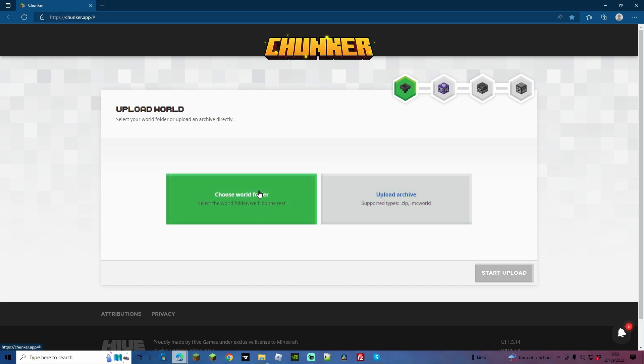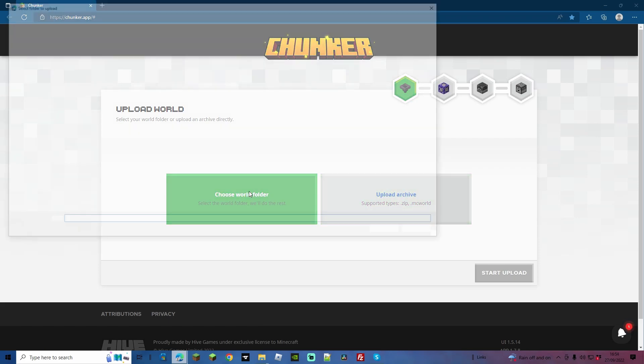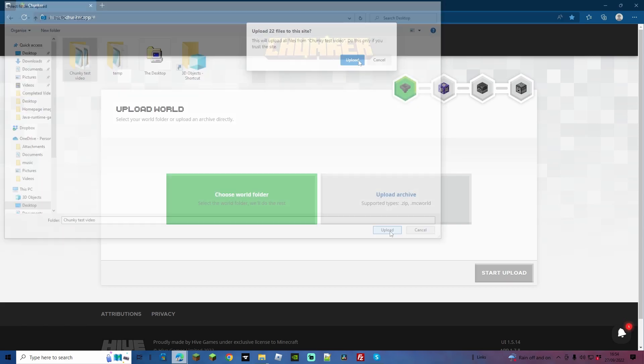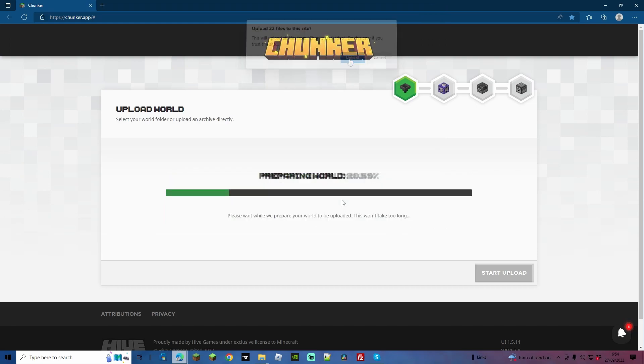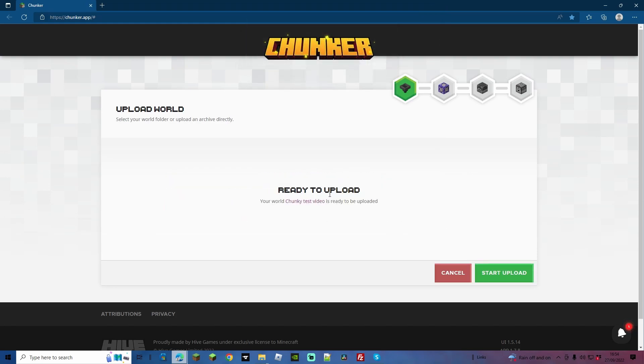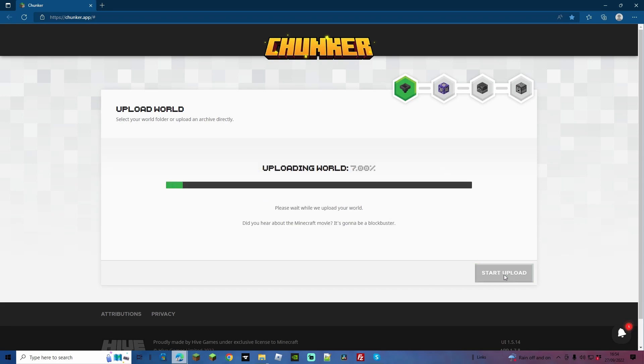For this case, I'm going to be doing a Java world and converting it over to Bedrock, so I'm going to go choose the folder that we just downloaded right here. So I've got Chunky Test Video. Select that one, and click Upload. Click Upload again. As you can see, it's going to prepare and upload the world right here. Again, it's not going to take too long, it's a very small world, and we can go to Start Upload.